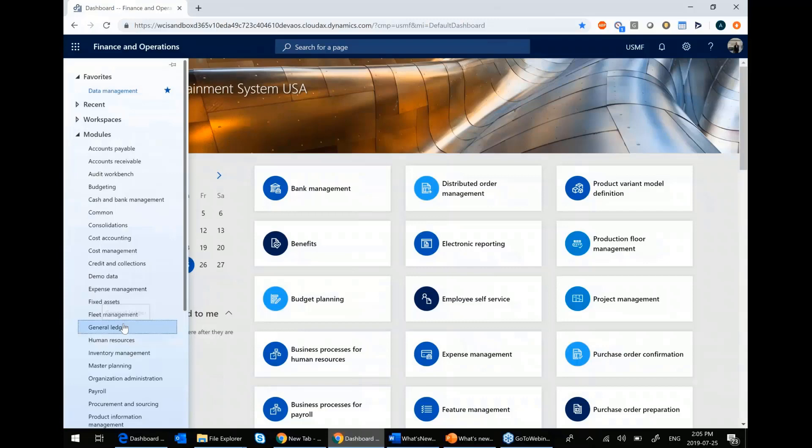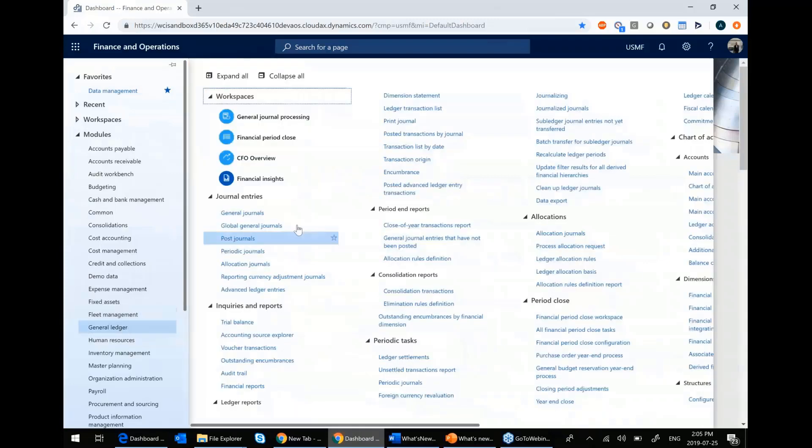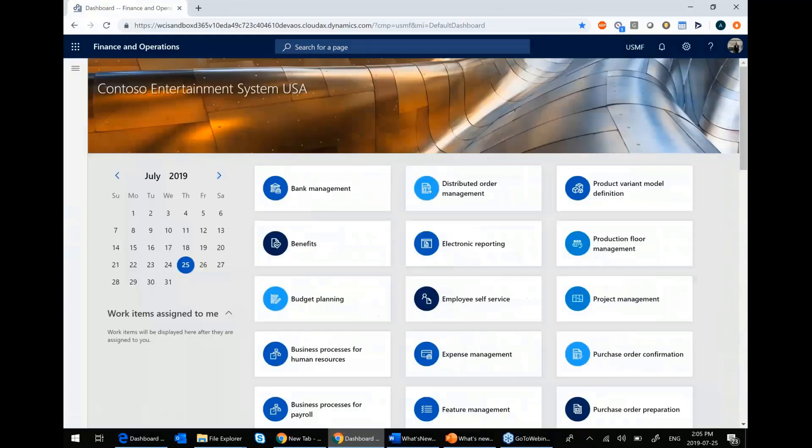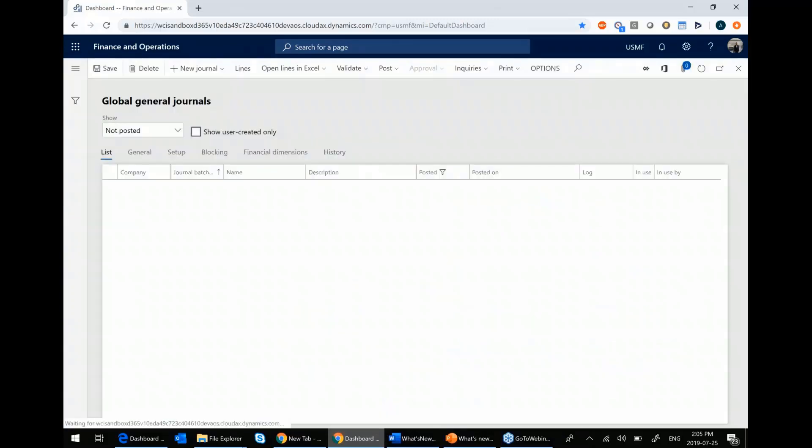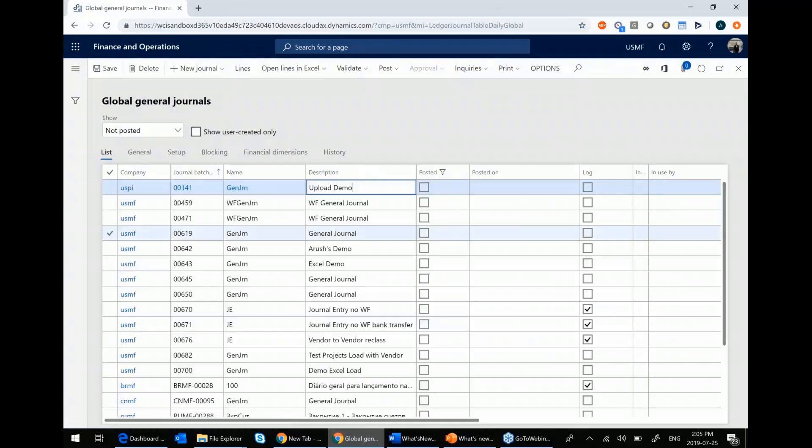Within the general ledger module, we have what's known as the global general journal. This is a feature that's going to be beneficial to you if you are a multi-legal entity organization. If you're a single legal entity organization, this will not be quite so useful.